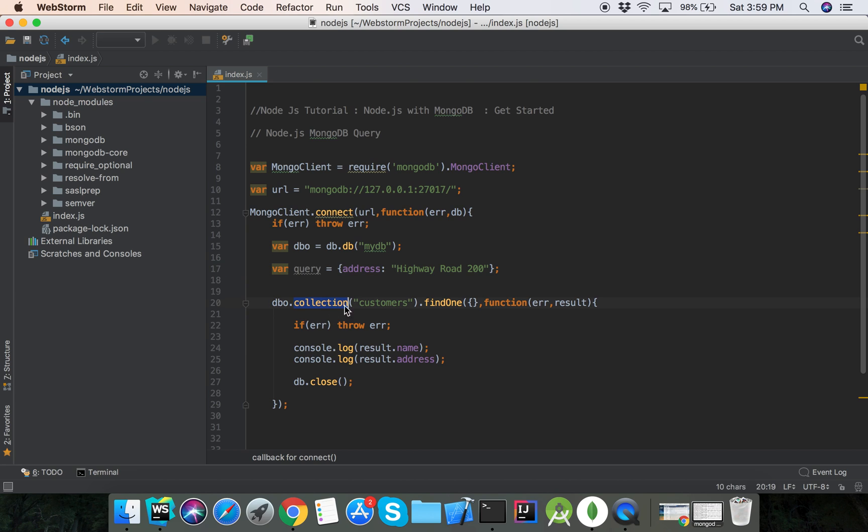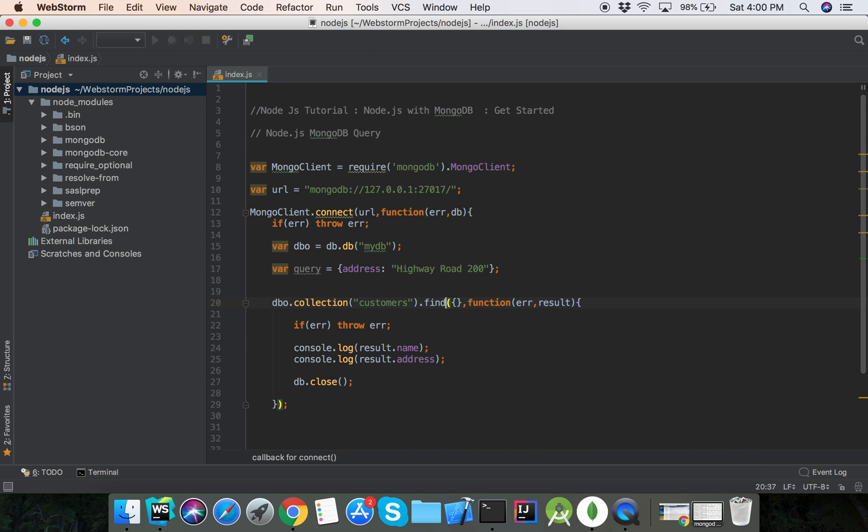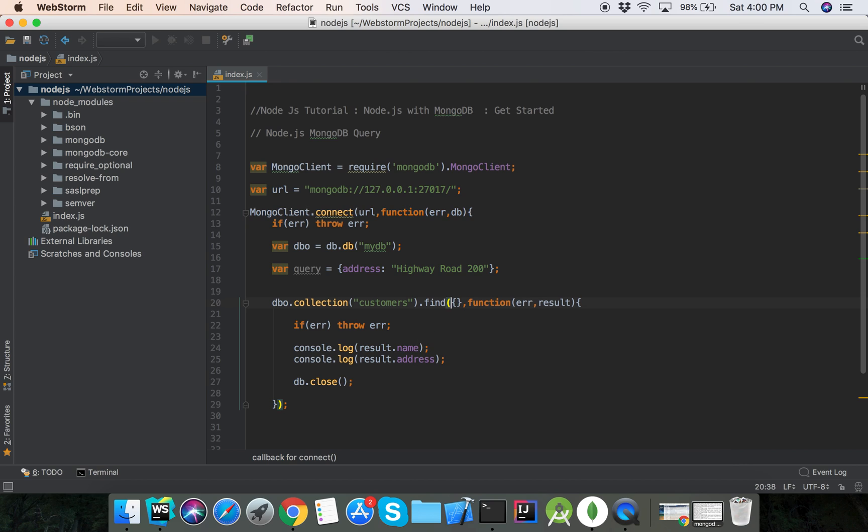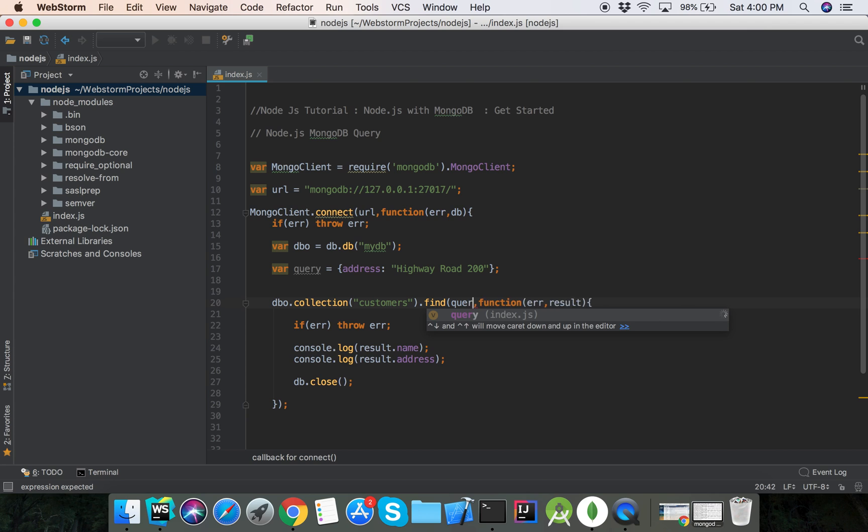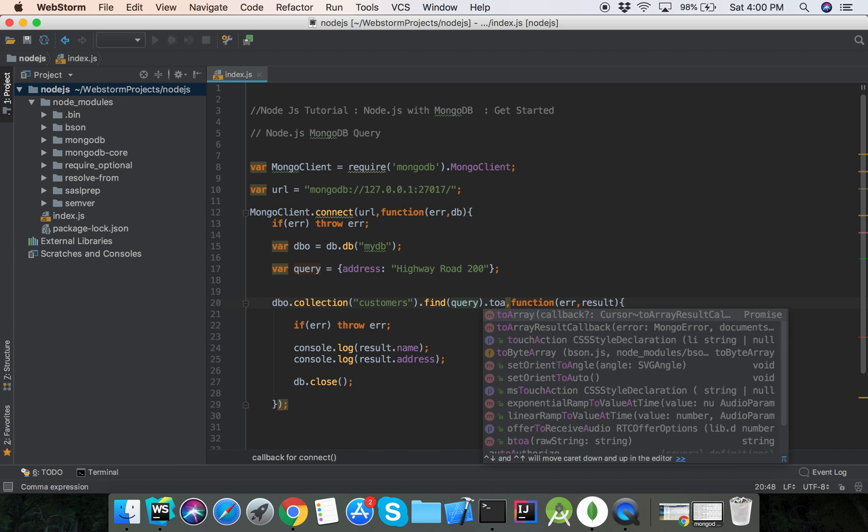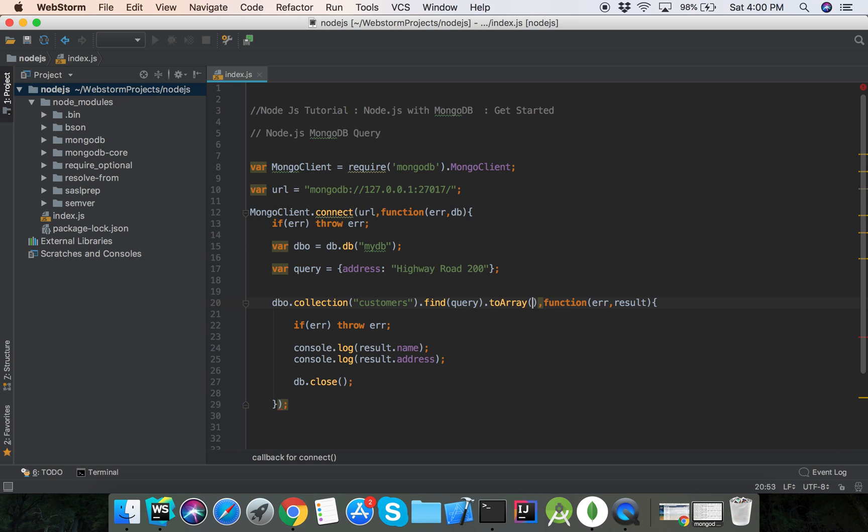And then this is the collection customer, and find one. We can set here, set here only find, and this find, and here is the query, dot toArray.